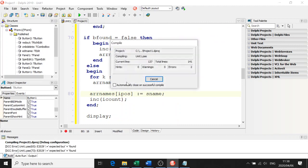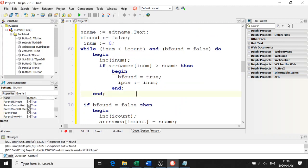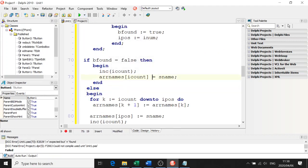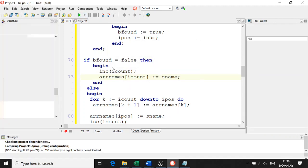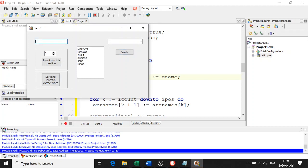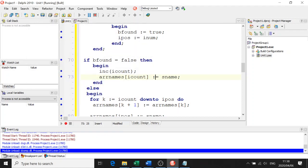Let's run the program to prove it works. I forgot the assignment statement again - colon equals. Let me fix that. Type Linda Cochle, click on Sort and Insert - there it is. Perfect.